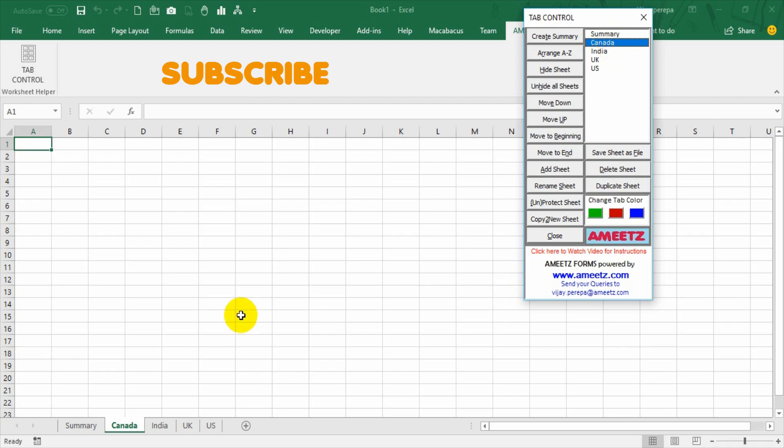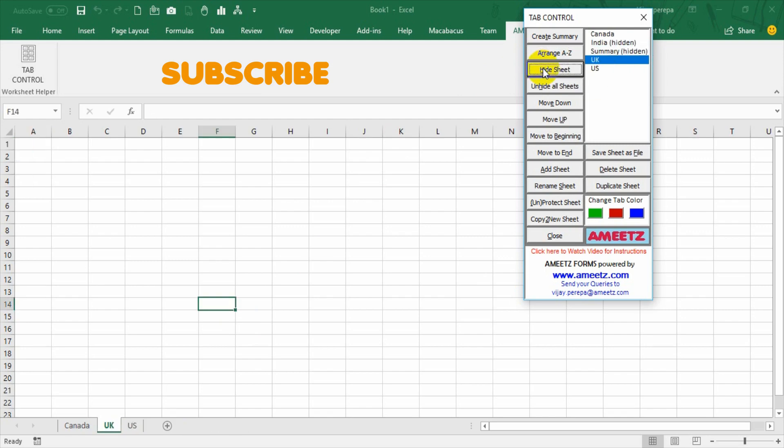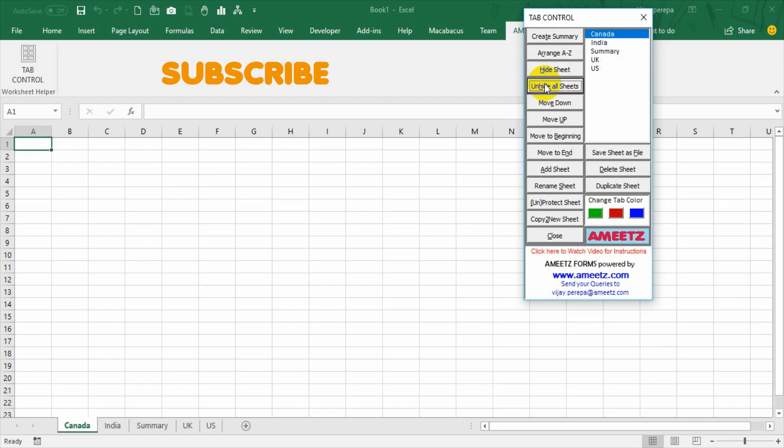Now I wanted to arrange the sheets in alphabetical order. Press arrange A to Z, so all the sheets are now arranged alphabetically. Now as we already discussed, I can hide the sheets very quickly and then unhide all the sheets in one shot.